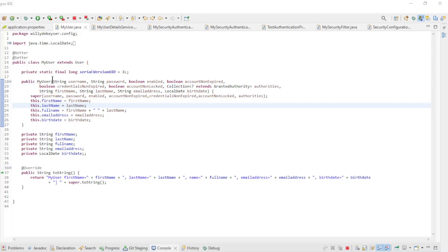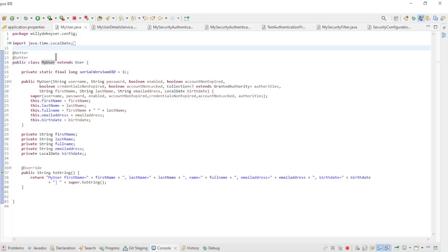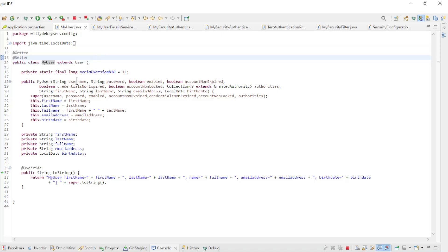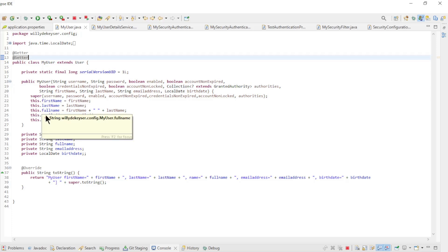First, we will briefly go over the classes we created in a previous section. MyUser is our custom User class which extends the User class with some additional fields. FirstName, LastName, FullName, EmailAddress, and Birthday.